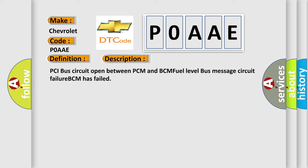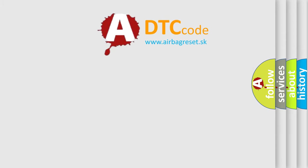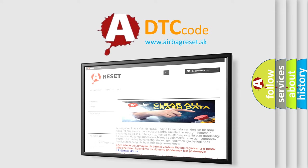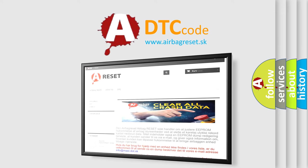The airbag reset website aims to provide information in 52 languages. Thank you for your attention and stay tuned for the next video. Bye.